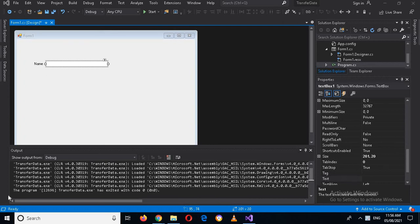Bismillah ar-Rahman ar-Rahim. Hello guys, welcome to my channel. Today in this video we are going to learn about transferring data between forms in C#. It is the most important topic in programming because in every application — whether it is a web application, desktop application, or mobile application — you need to transfer data from one form to another.